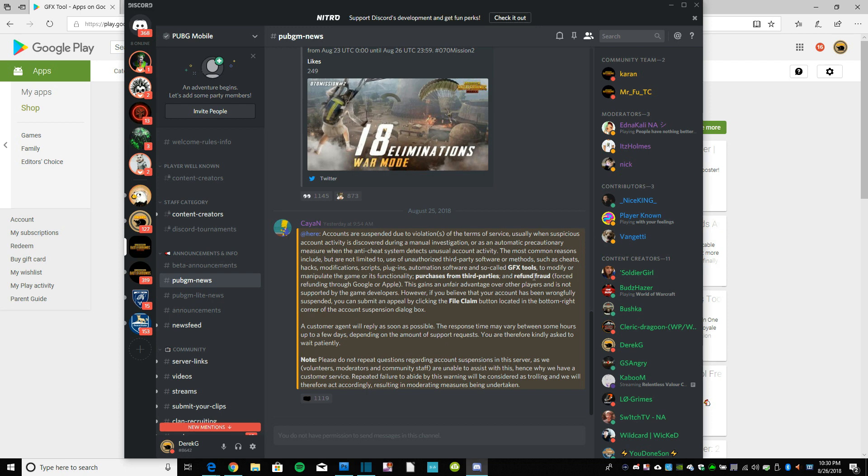The other thing that they're cracking down on too is refund fraud. So that is basically if you're in Google Play, you purchase some UC, then you purchase the Elite Royal Pass, and then you refund the charge on your card. So then you end up not having to pay, and you get a free Royal Pass. Great deal, right?